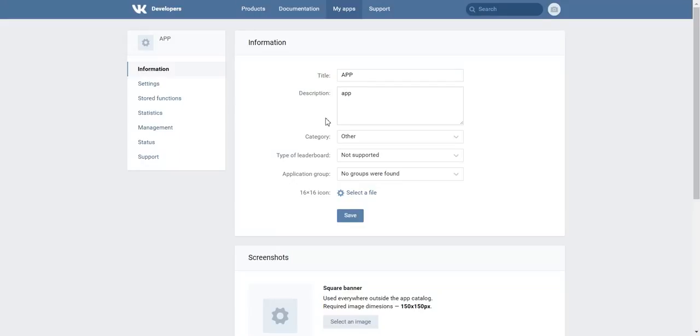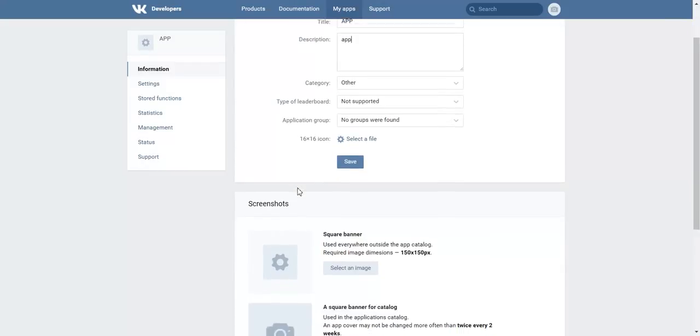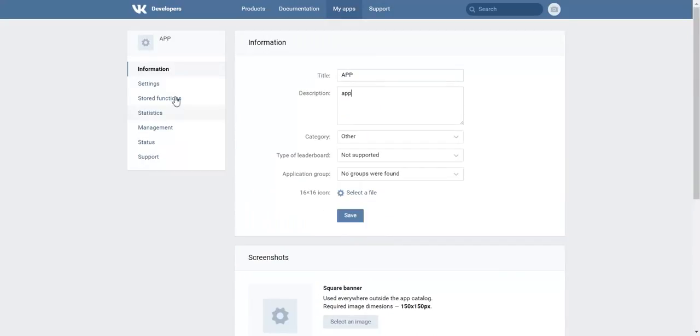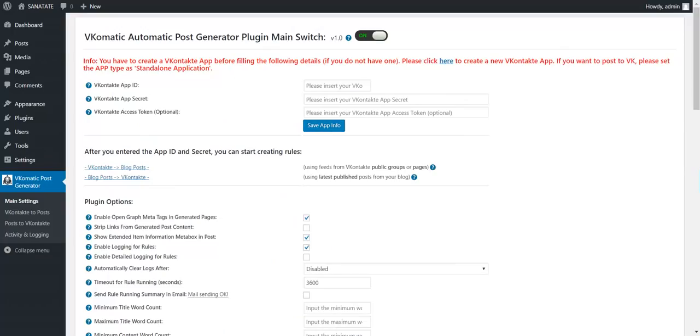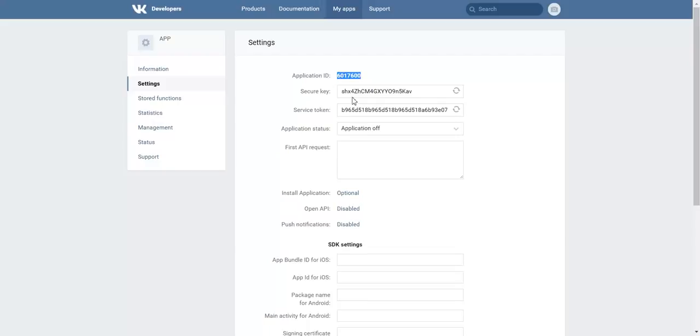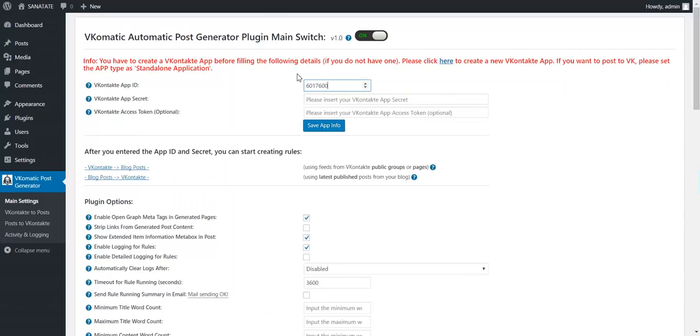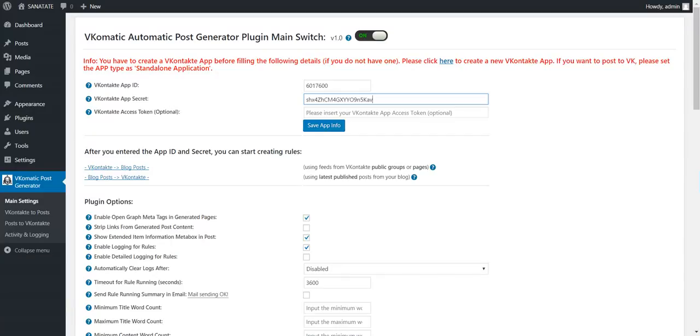Click Confirm and the app is created. Give it a description. OK. Now go to Settings and get and copy the application ID and insert it here. Copy the secure key, insert it here. Save.